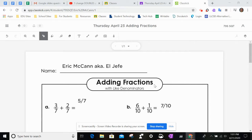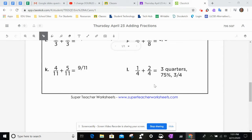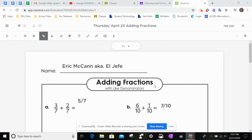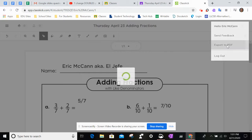All right, so here we are. I finished your worksheet. I put my name up at the top, and instead of just exiting out of it, I'm going to export to PDF.